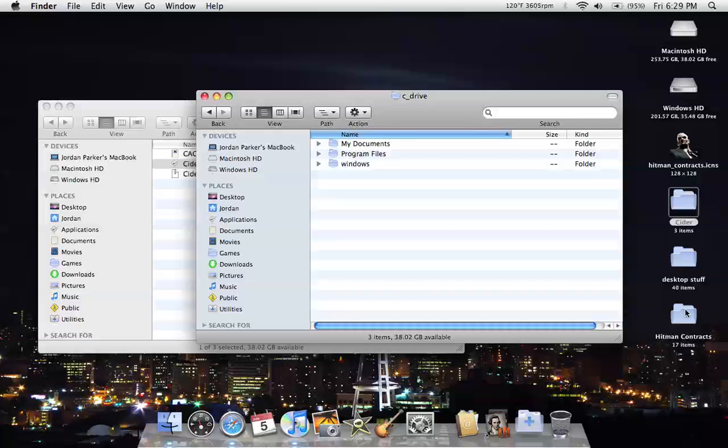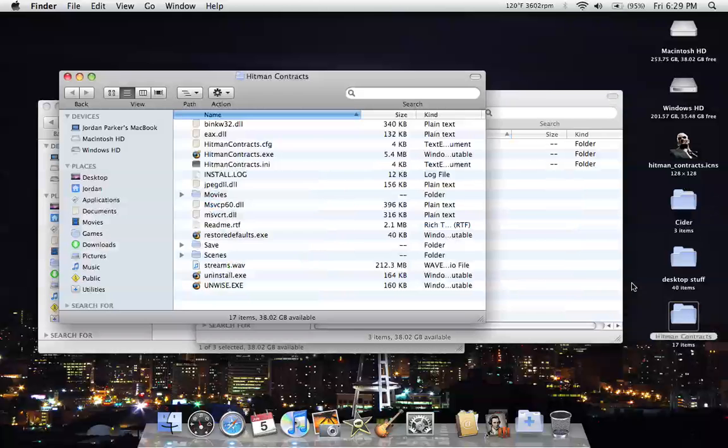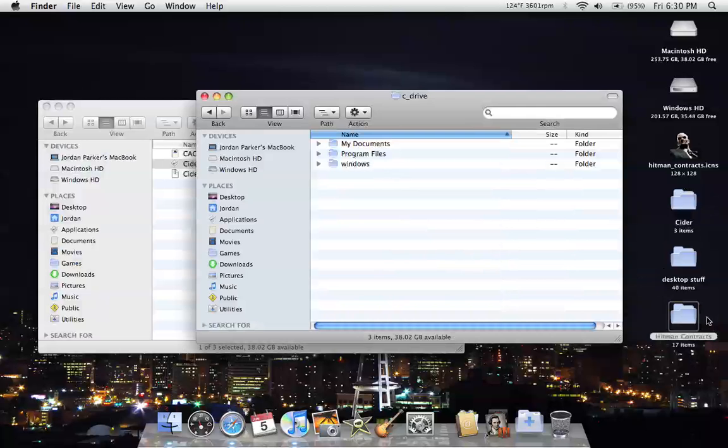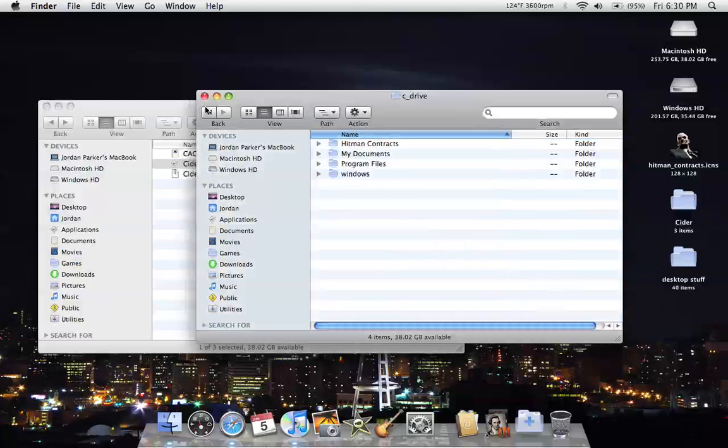I just put mine on my desktop so it would be easier to find. Since I'm doing Hitman Contracts, here's all the game files. You just basically select the folder, drag it into the C drive. Simple as that.